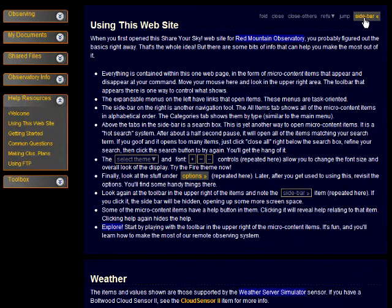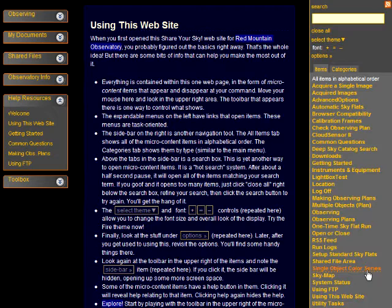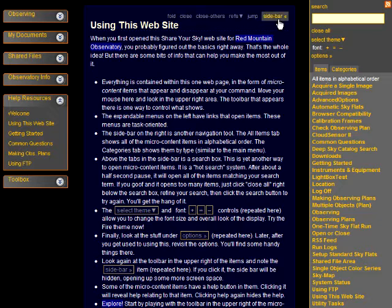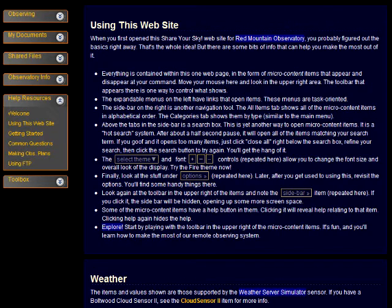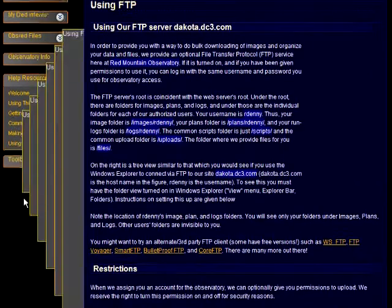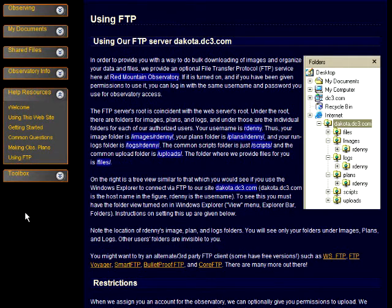The sidebar is normally hidden. The easiest way to open it is via the item nav menu. Besides links to all of the available items, the options we've been playing with are also collected there. An important resource is an item containing detailed instructions on how to use FTP to access files at the observatory. FTP is by far the easiest way to access acquired images, observing plans, and log files.